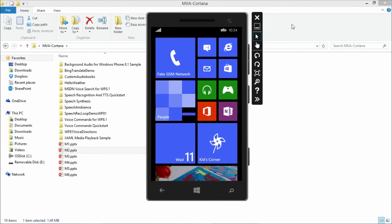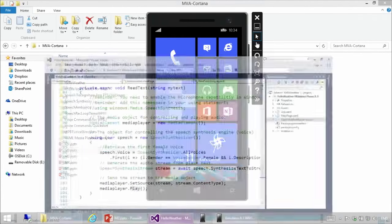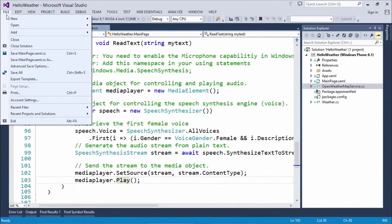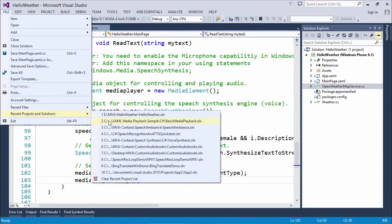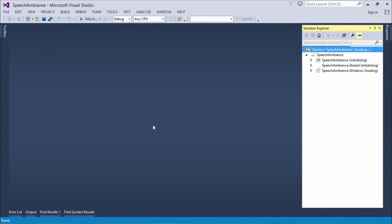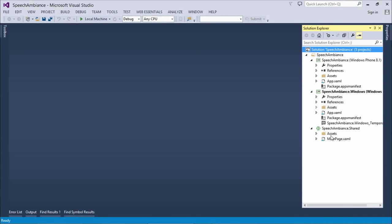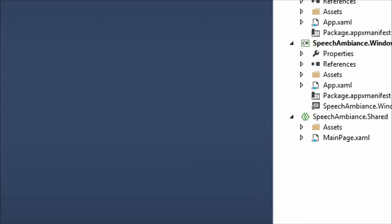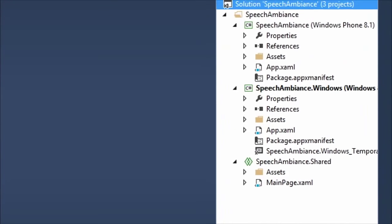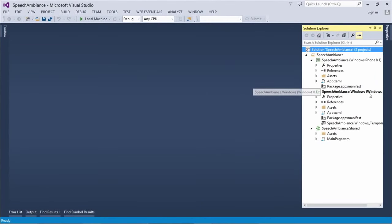So now what we're going to do is I'm going to load up another demo right here, and I'm going to switch to my, I call it a speech ambiance demo. The ambiance part is going to come a little later. So for this one, actually it's a demo that works both on Windows and on Windows Phone. It's basically a universal app, it does share most of its UI right here. You can see I have a Windows Phone project, I have a Windows project, and I have a shared project.